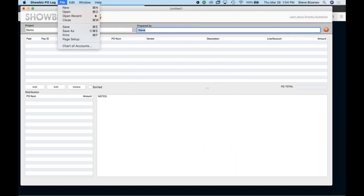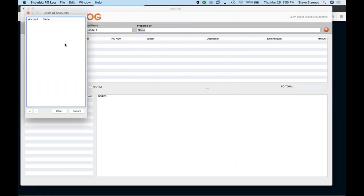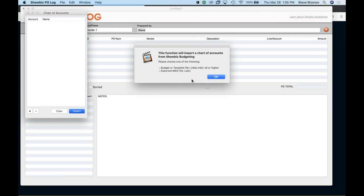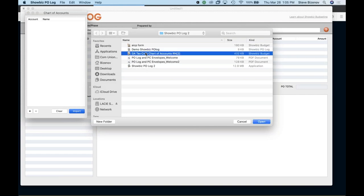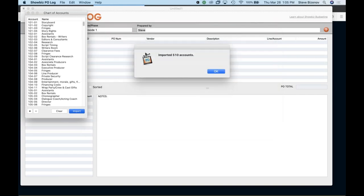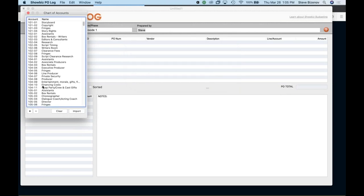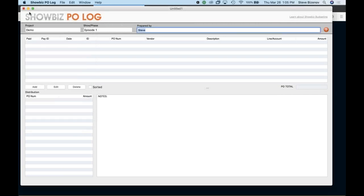And go file, chart of accounts. And I can go ahead and import chart from a budget that I might have already. And for example, here I have, I'm going to use a Georgia tax credit chart of accounts. And brought in 500 accounts straight from there. So now, when I go ahead and utilize this, they're utilizing existing accounts, because you don't want them guessing on that.